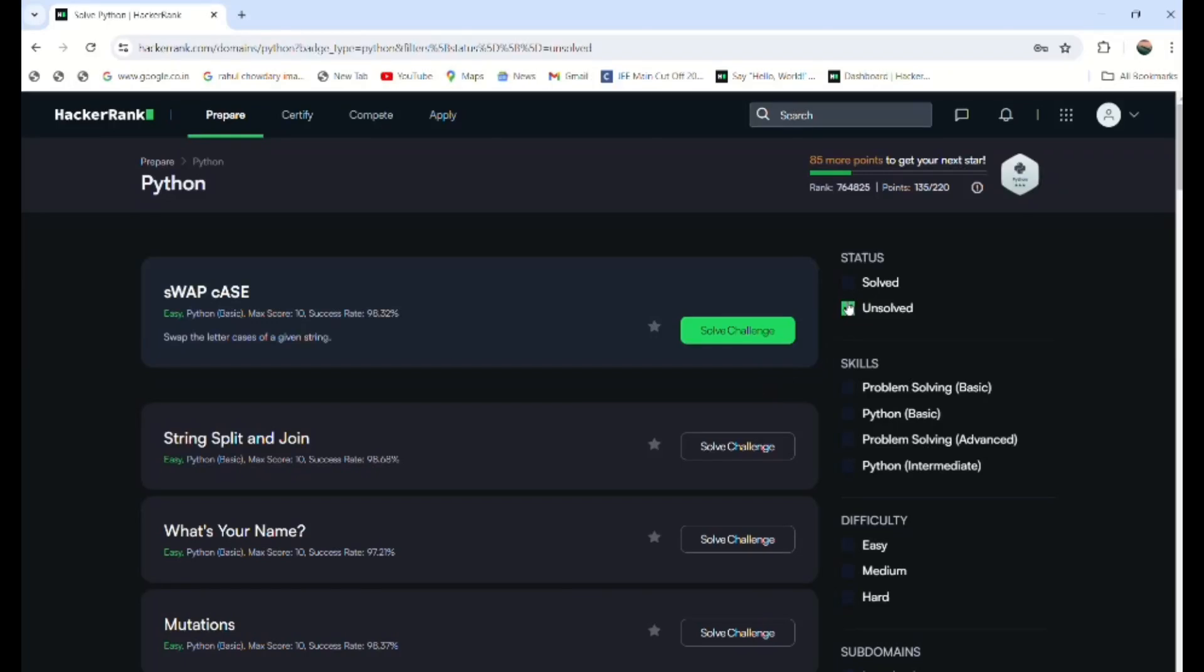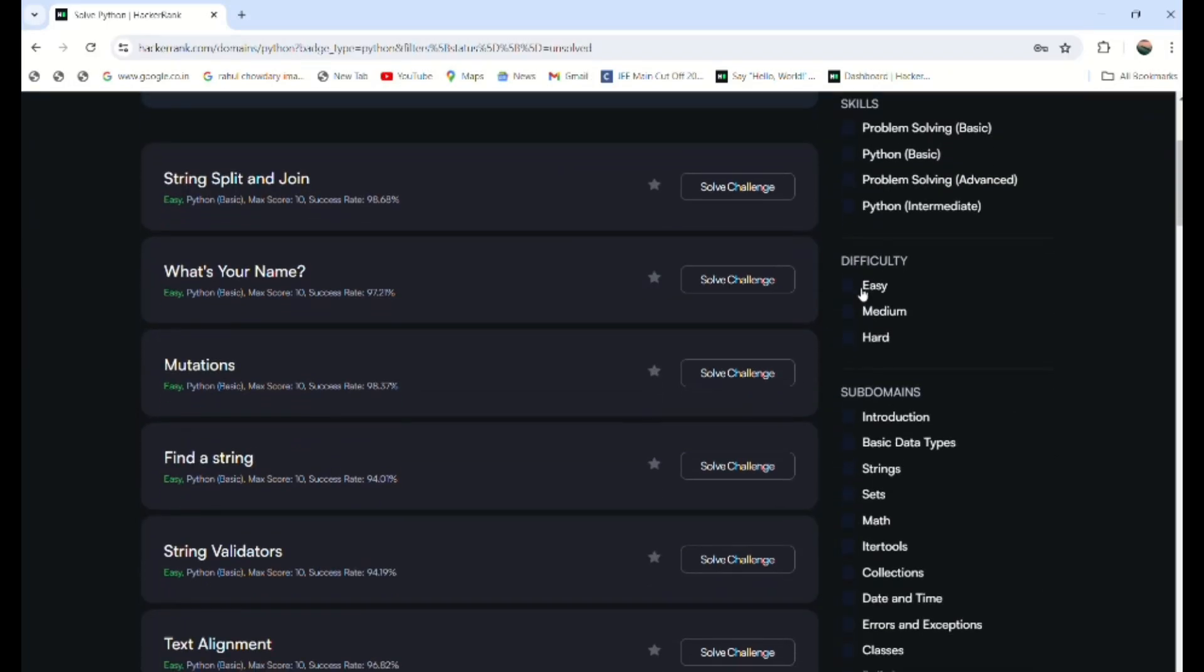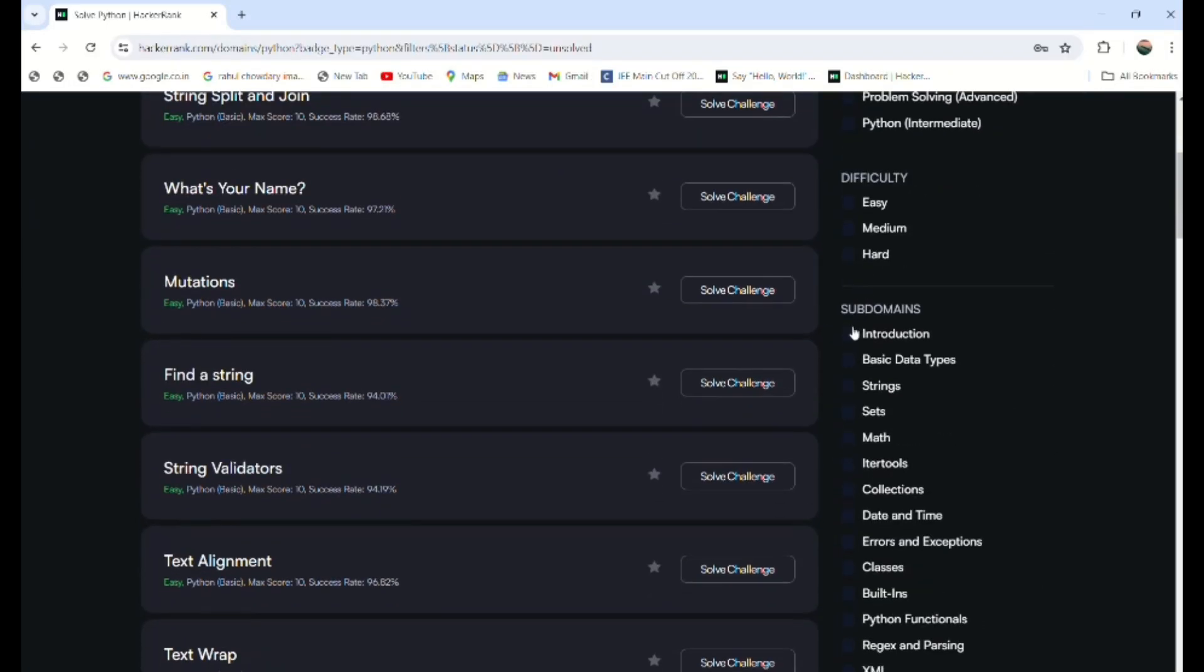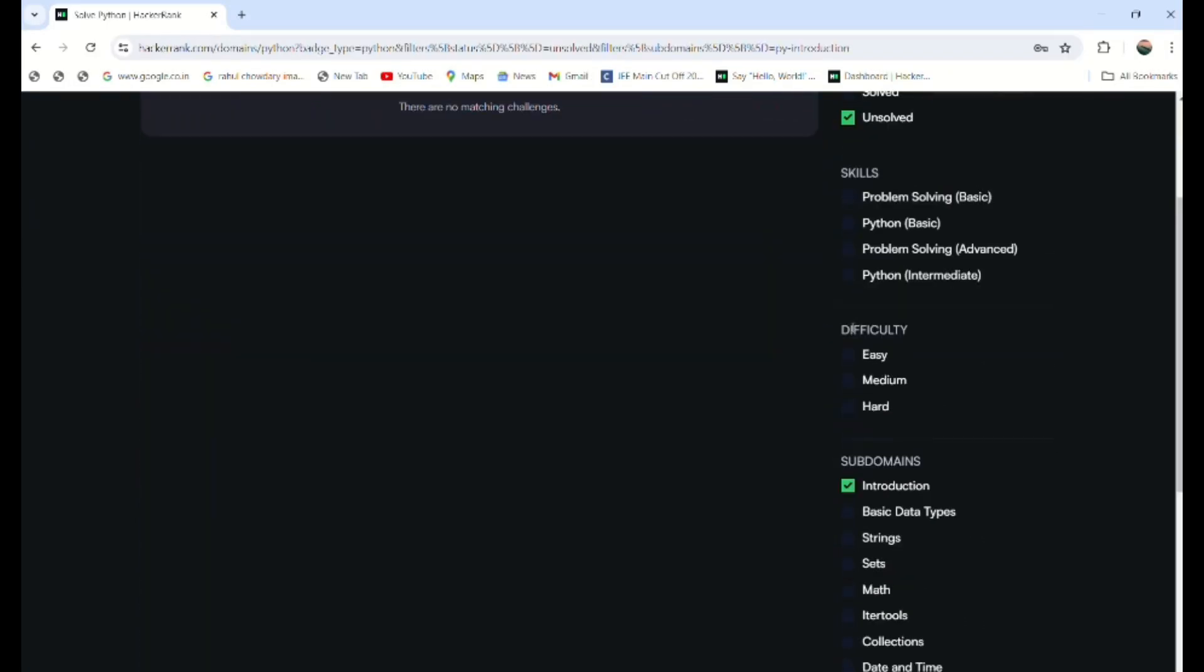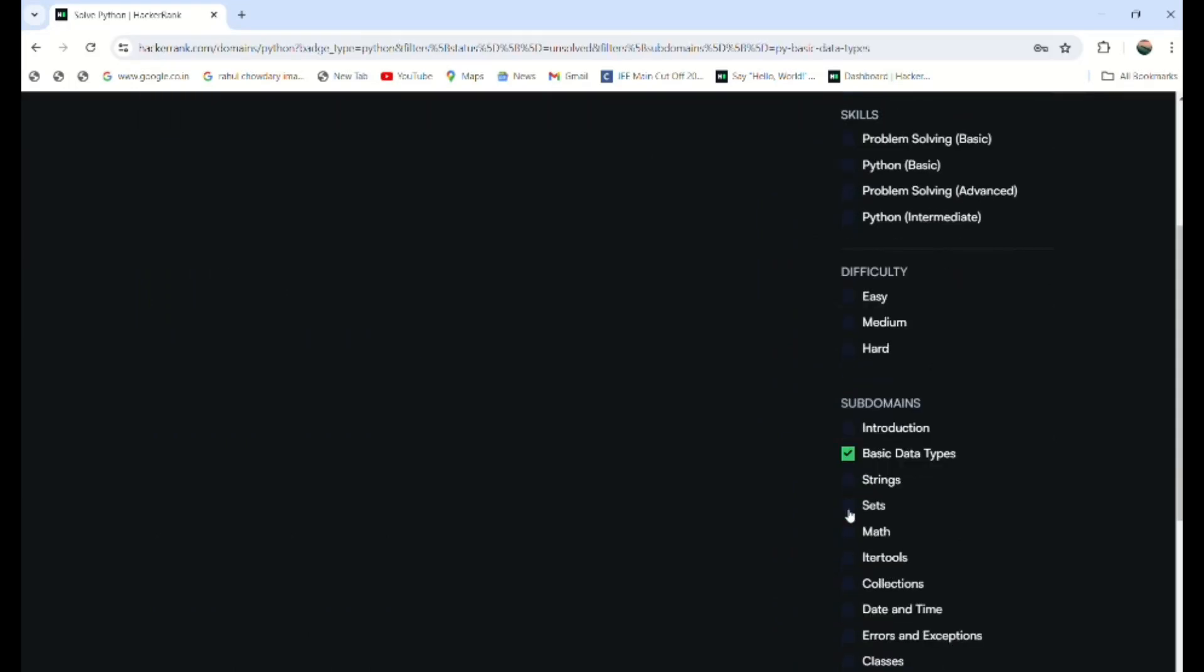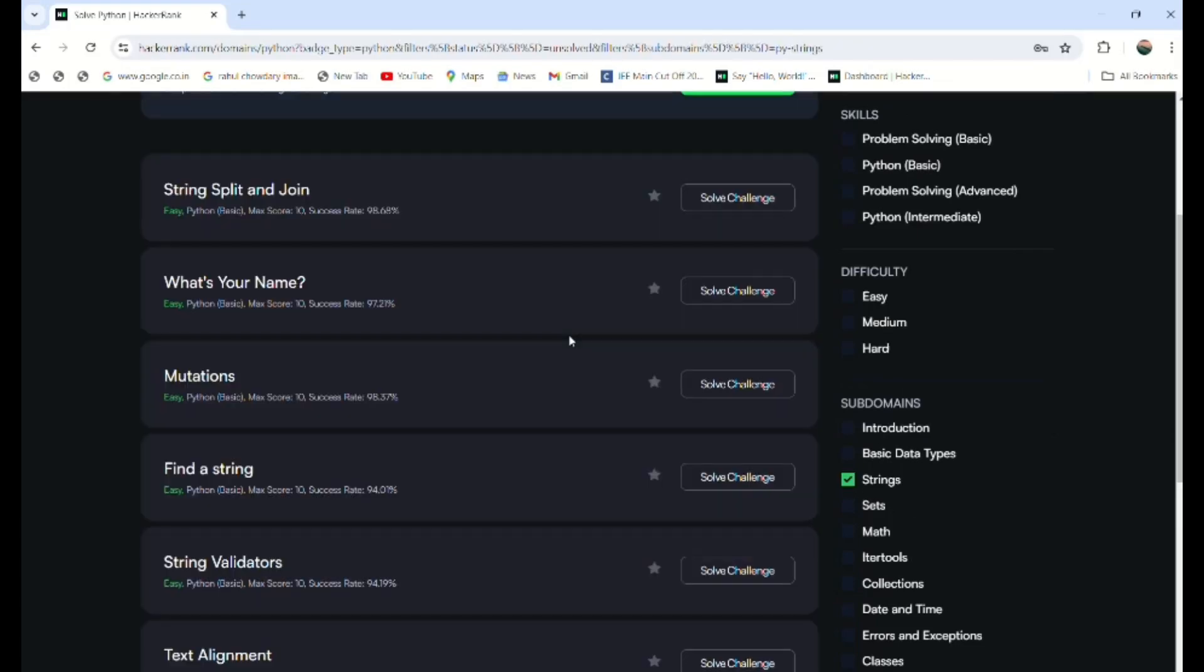So here I want to discuss: check this one unsolved, and go through the introduction once. Like, you have prepared for introduction today, so go through the introduction. After that, go through the basic data types—it will be listed over here. Let me select strings.